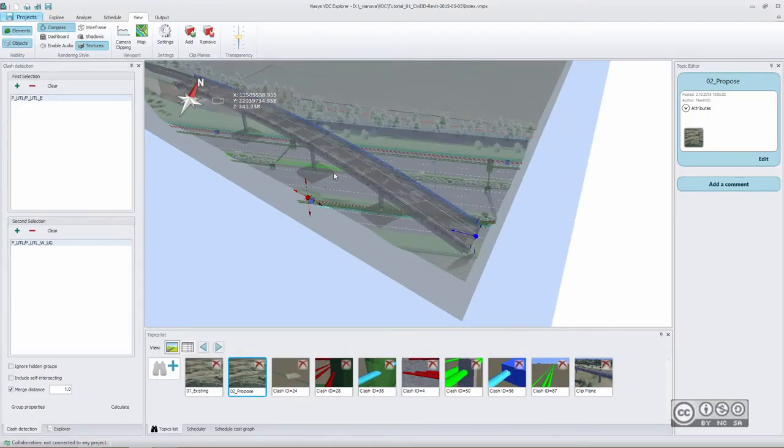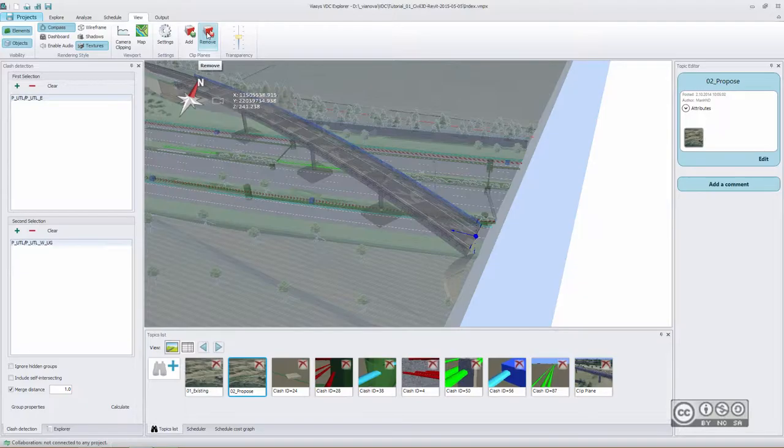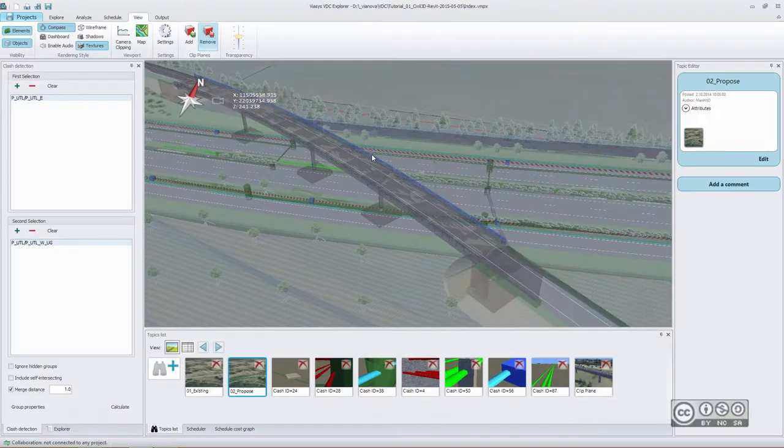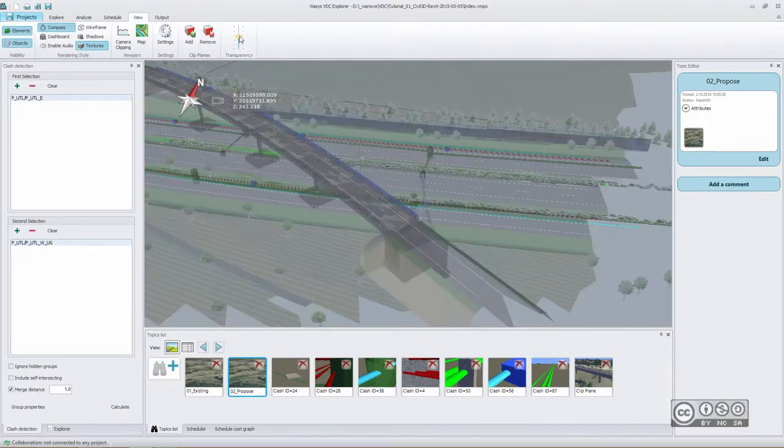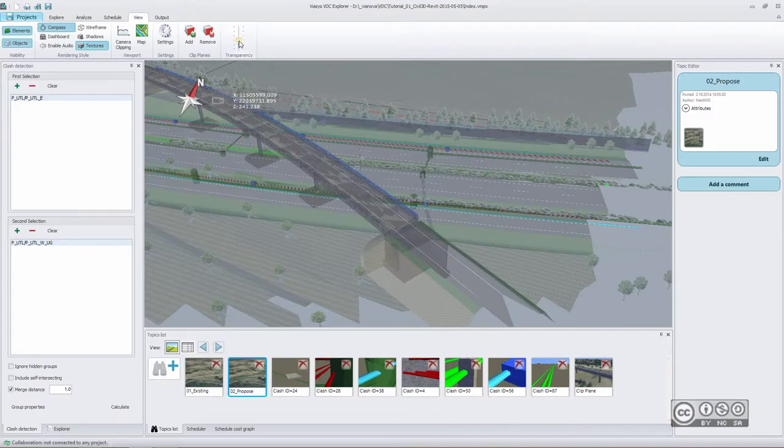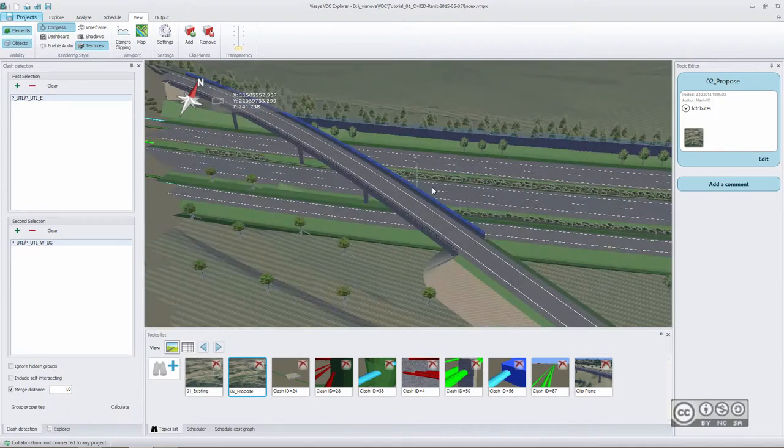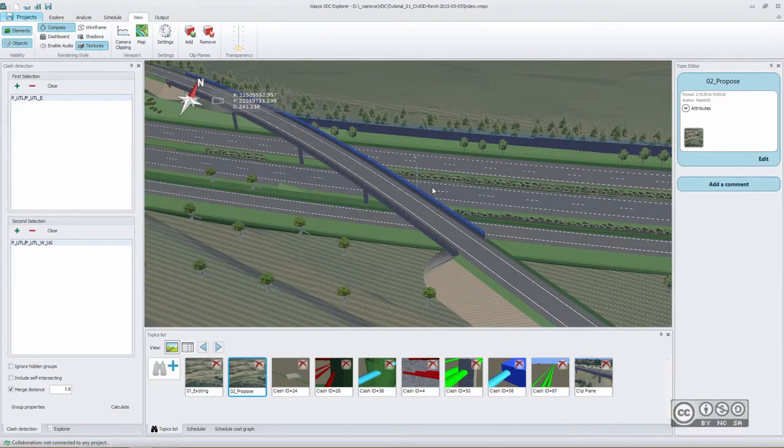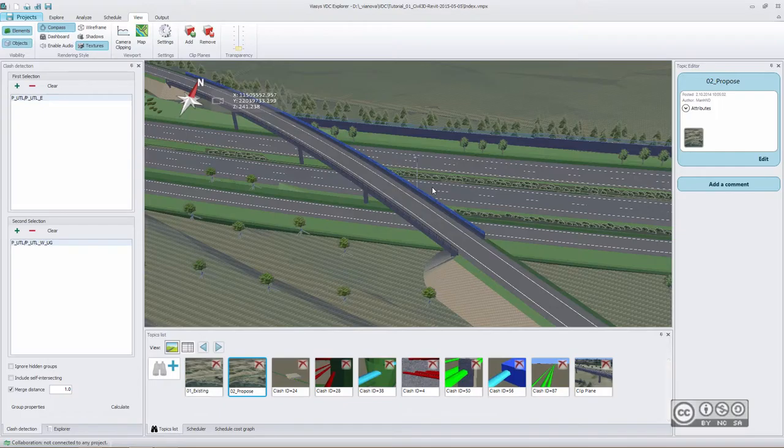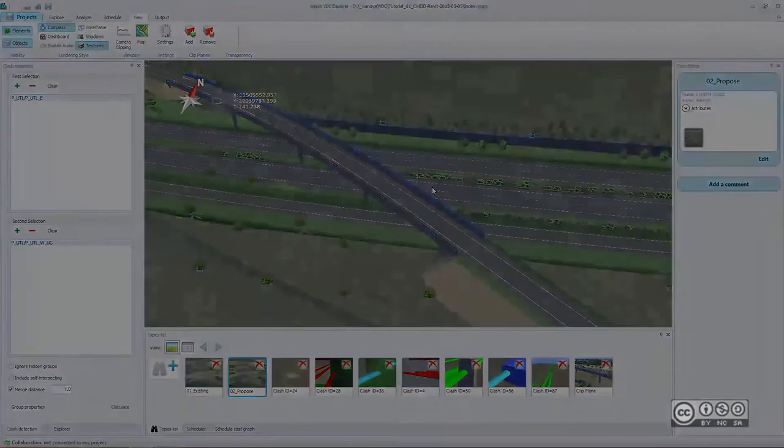When I want to remove my clip planes I simply use remove button and I can remove my clip planes one by one in the order of creation and also I can remove my transparency. Clip planes is really easy to use and gives a different perspective to your collaboration model.